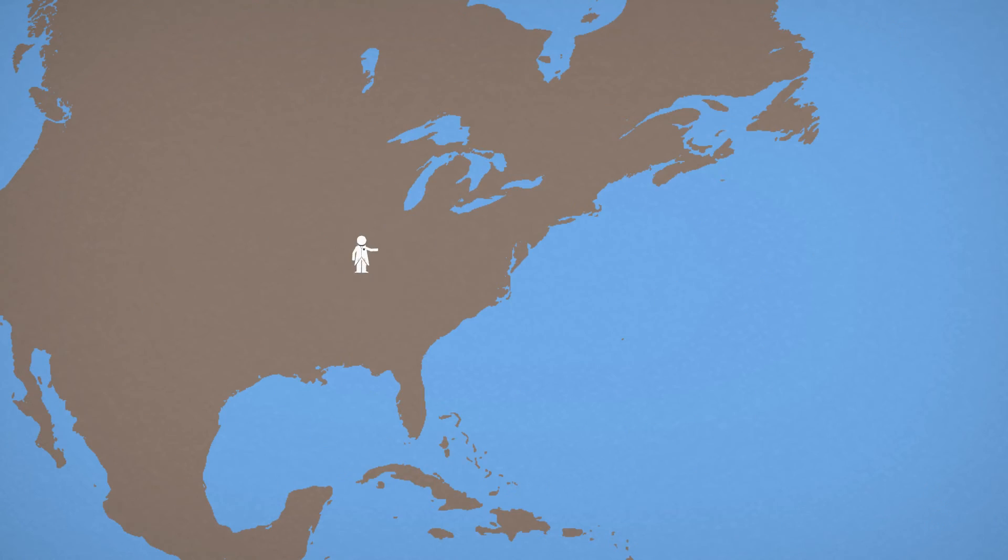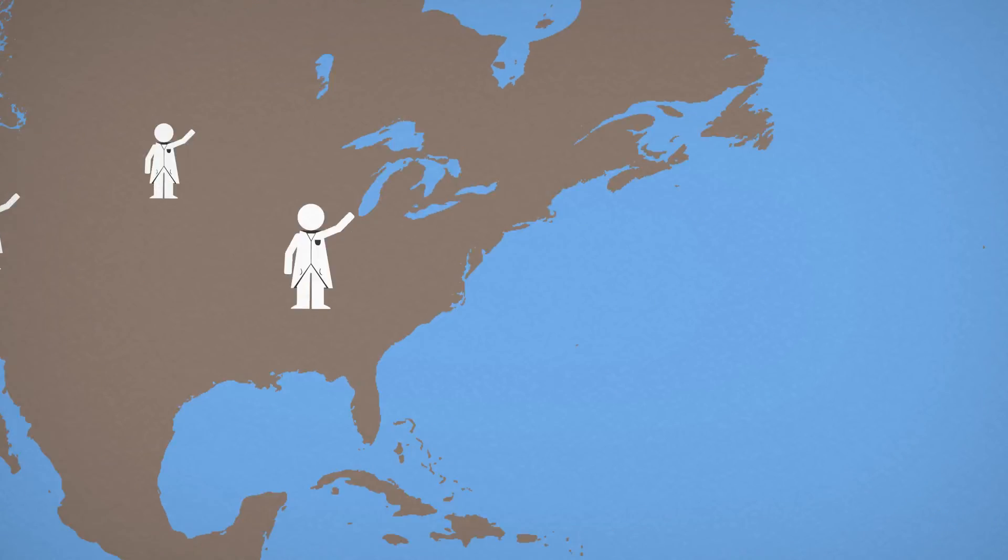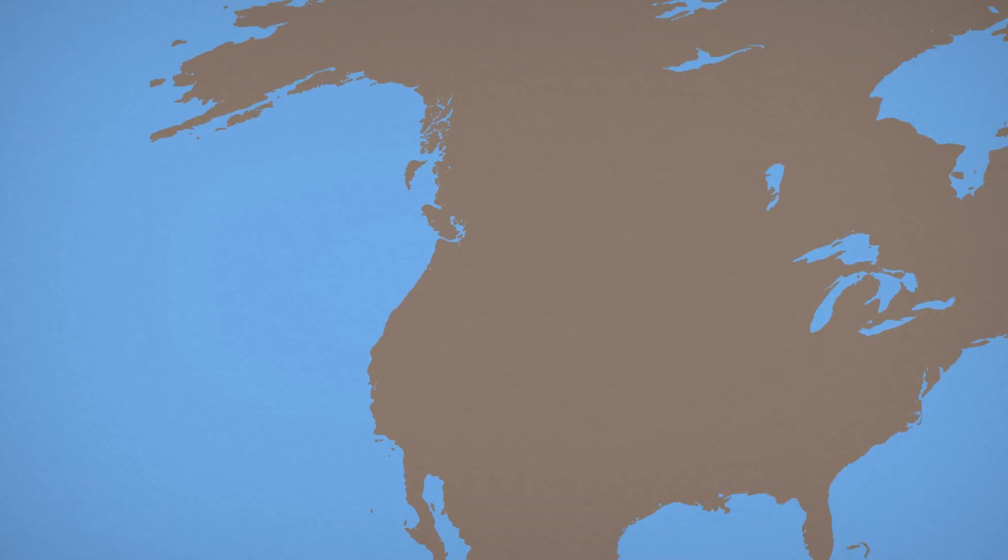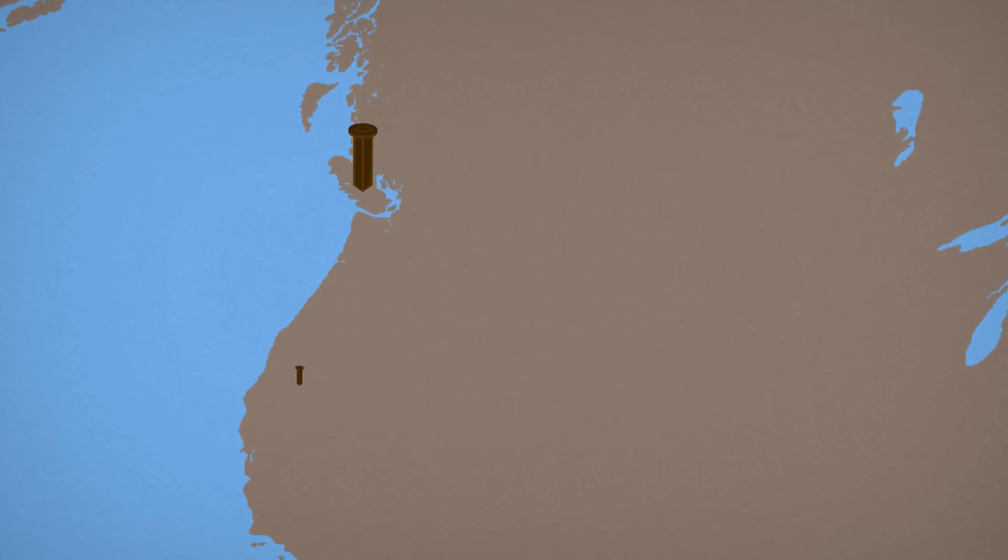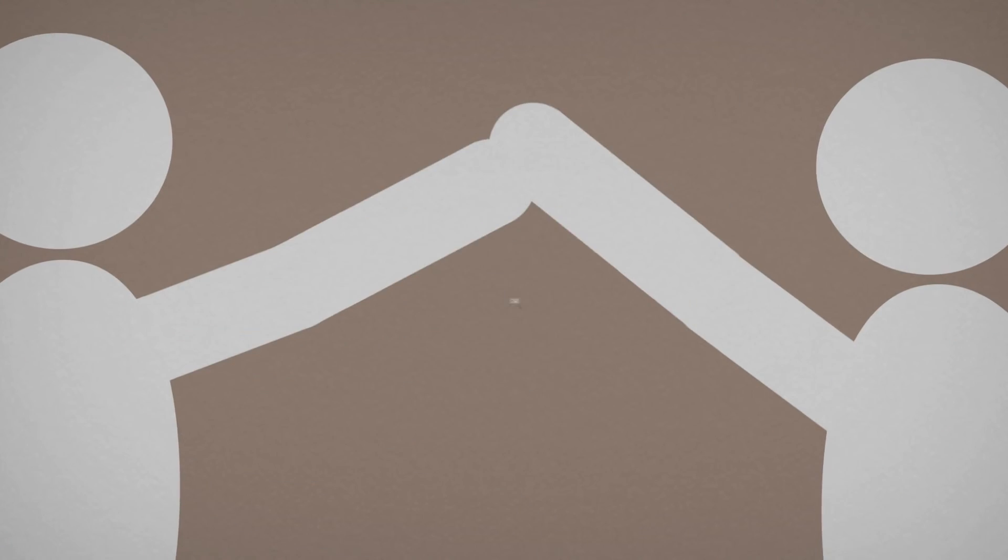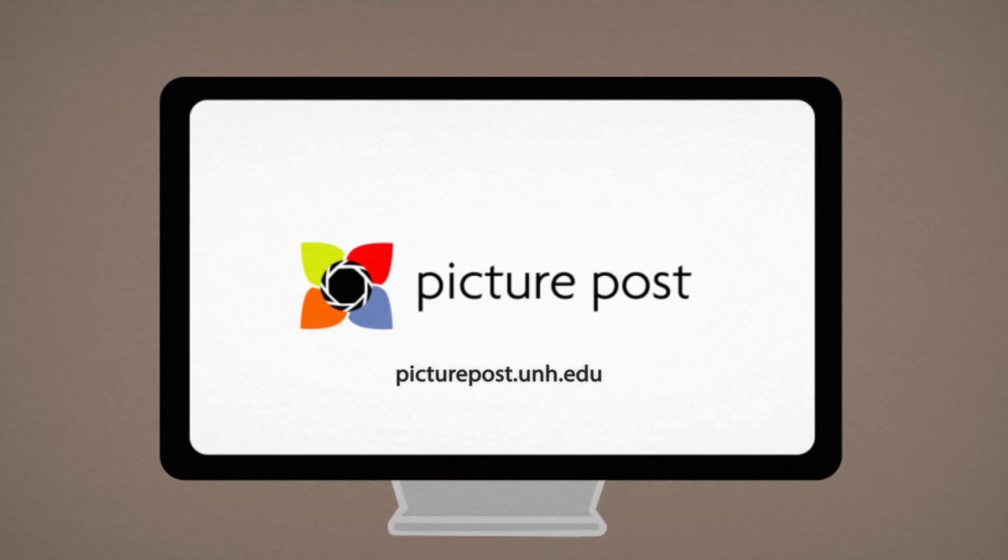With PicturePost, you can help Science Network monitor changes in your environment by taking pictures at Post near you. You can also go social and share your pictures online with friends and with other PicturePost users.